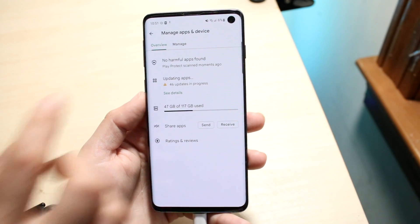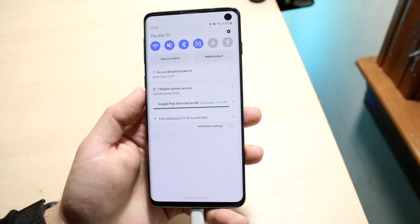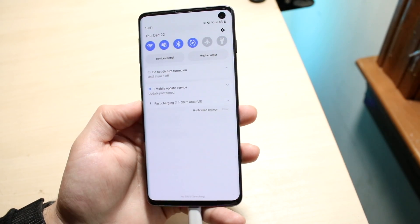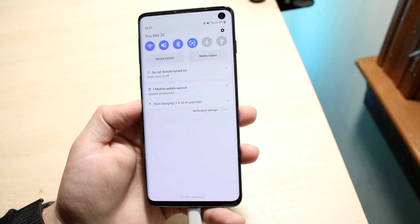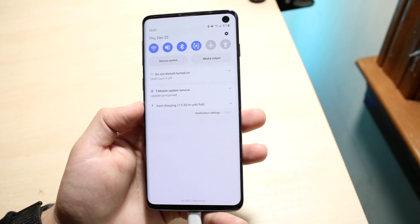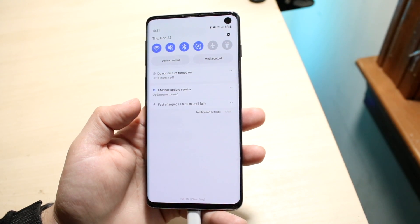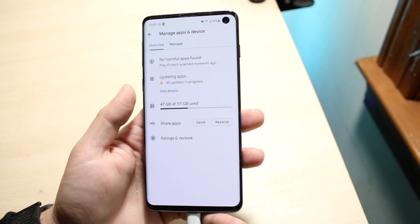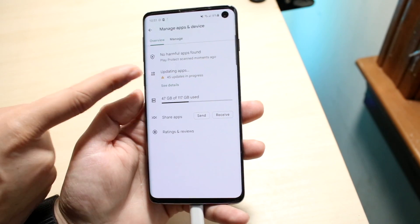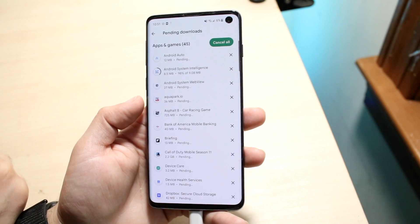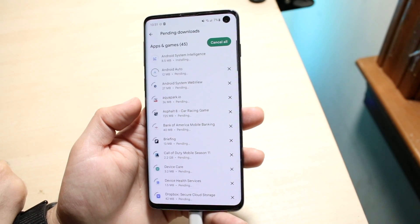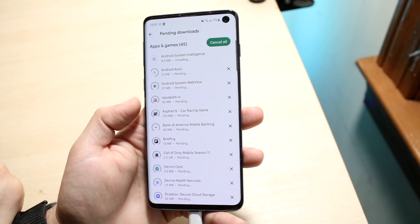If you swipe down from the top, you will not only see your normal stuff but you'll also see the applications being updated right there too. That's another really cool thing. You can also check here occasionally and you'll start to see all the apps and all the updates going on.